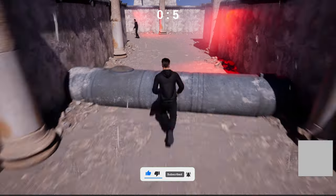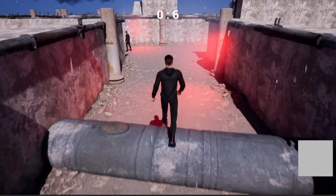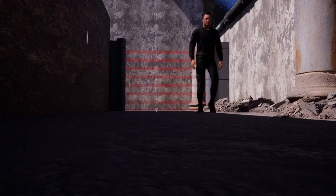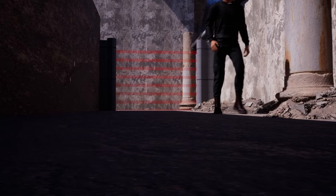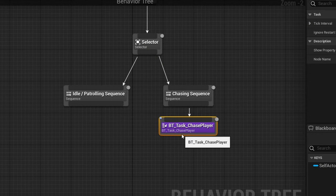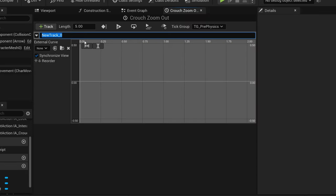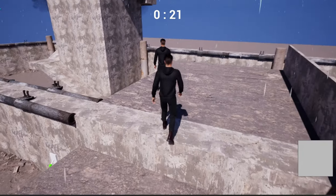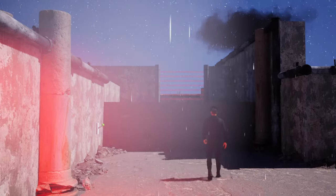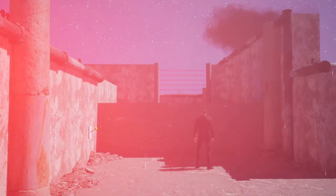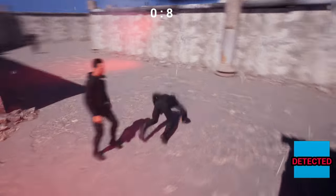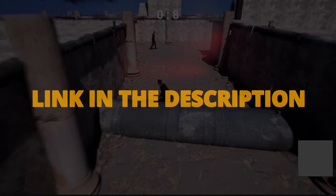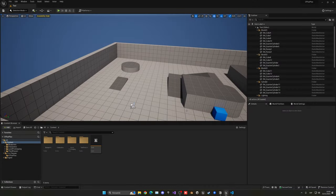But first, check out my new Unreal Engine 5 course with Game Dev TV on how to make a full stealth assassin game with Blueprints. You will learn how to make a whole bunch of different mechanics that will turn you into a pro Unreal game developer. This course will supply you with all the resources and assets that you will need, so check it out through the link in the description.